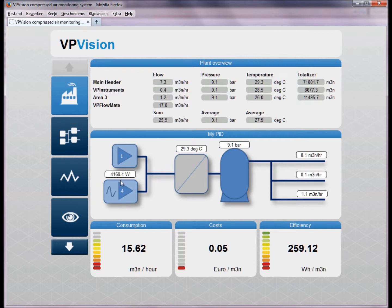You can see how many kilowatts or watts are used by the compressor, what is the temperature near the dryer, and what's the overall pressure.